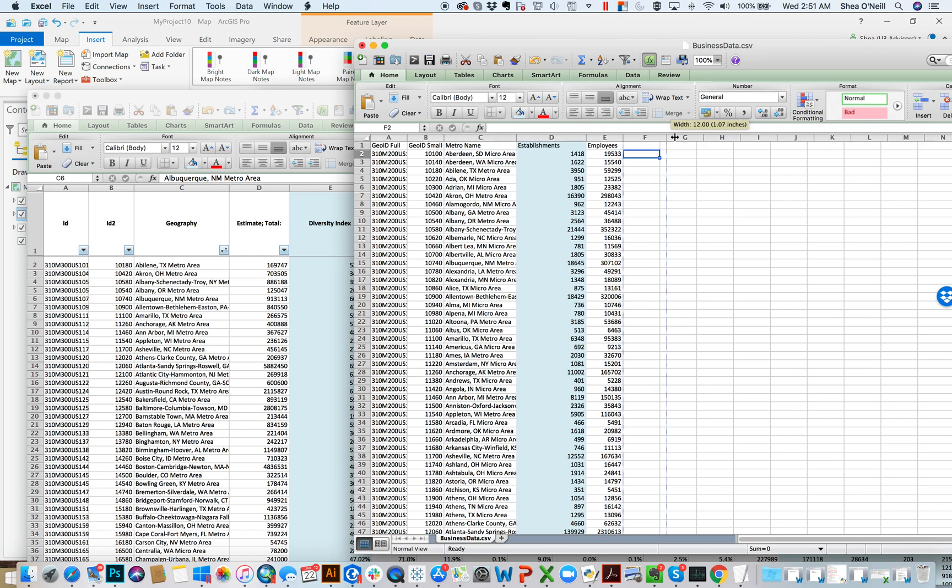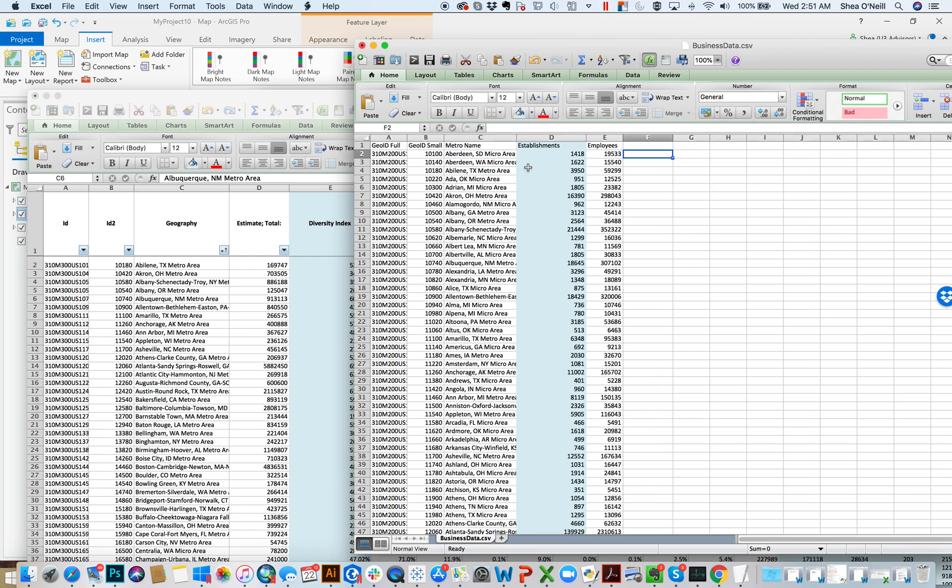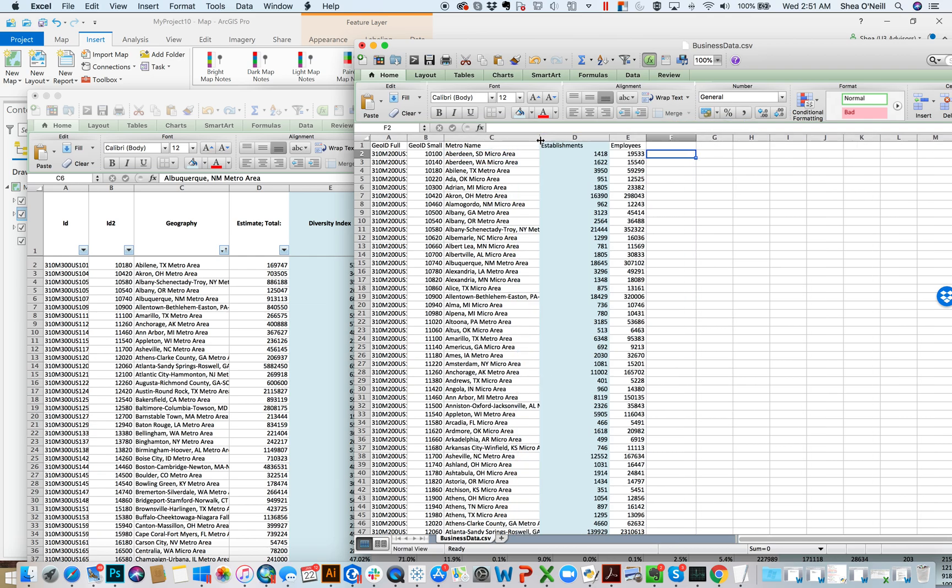And you accomplish it first by finding common fields. So in this instance, we kind of have three, right? You have a metro ID, you have an ID here, and you have the geography name. Any of those are going to work for what I want to do. But that's always the first step is finding a field you have exactly the same in two data sets. And then you do a function that's called VLOOKUP.